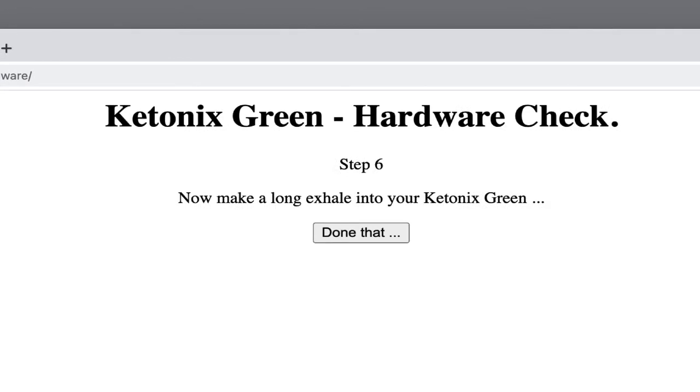When the initialization is finished, you are asked to exhale into the device as long as you can, for one breath. Then click on Done that.